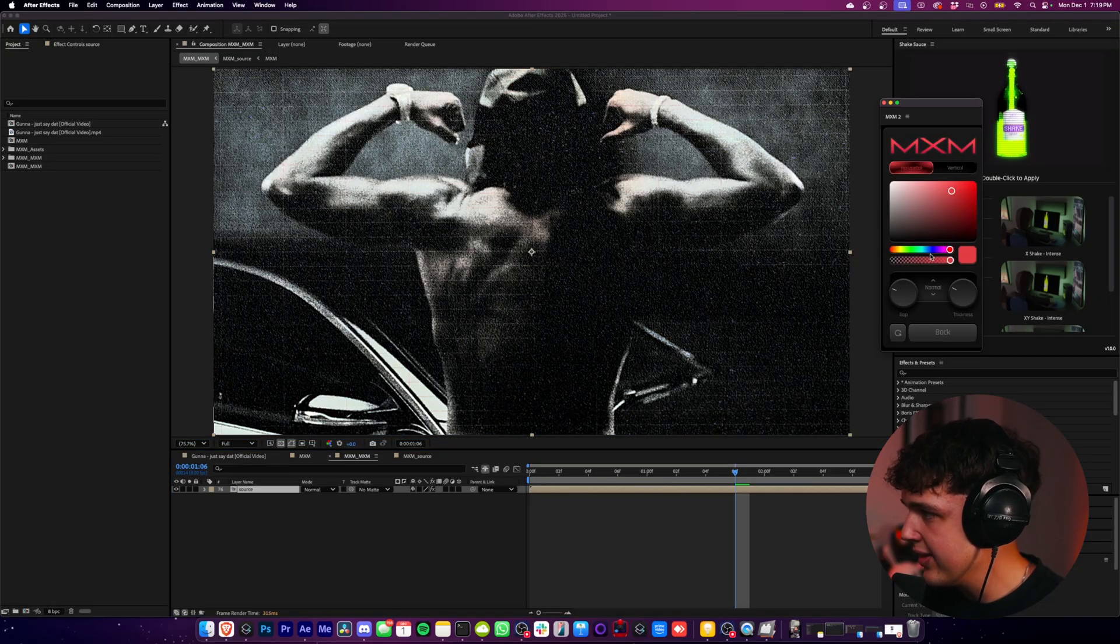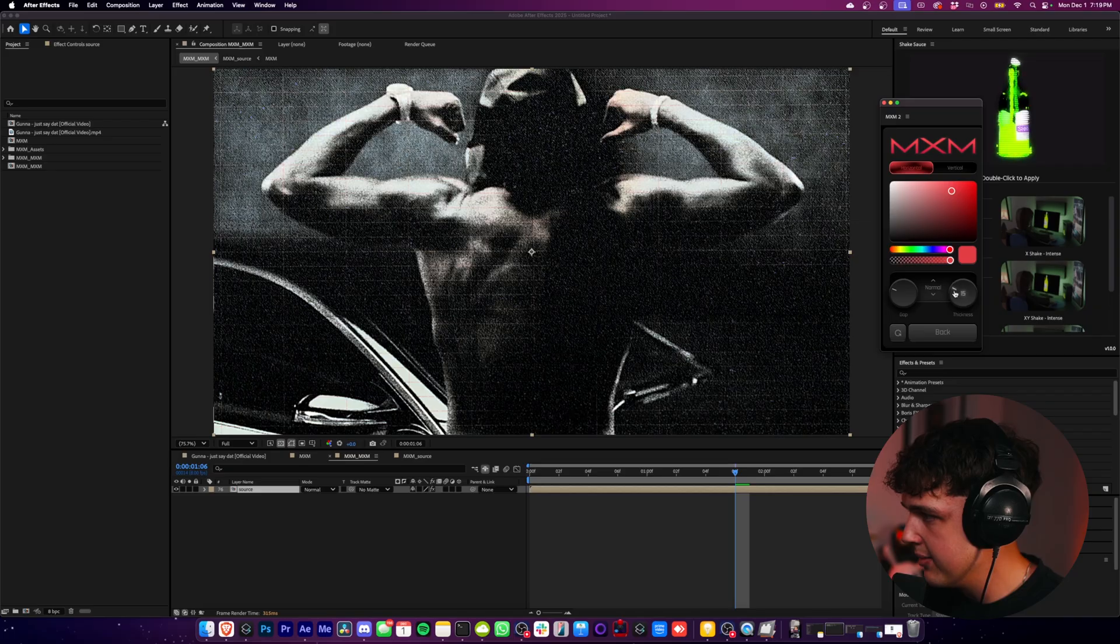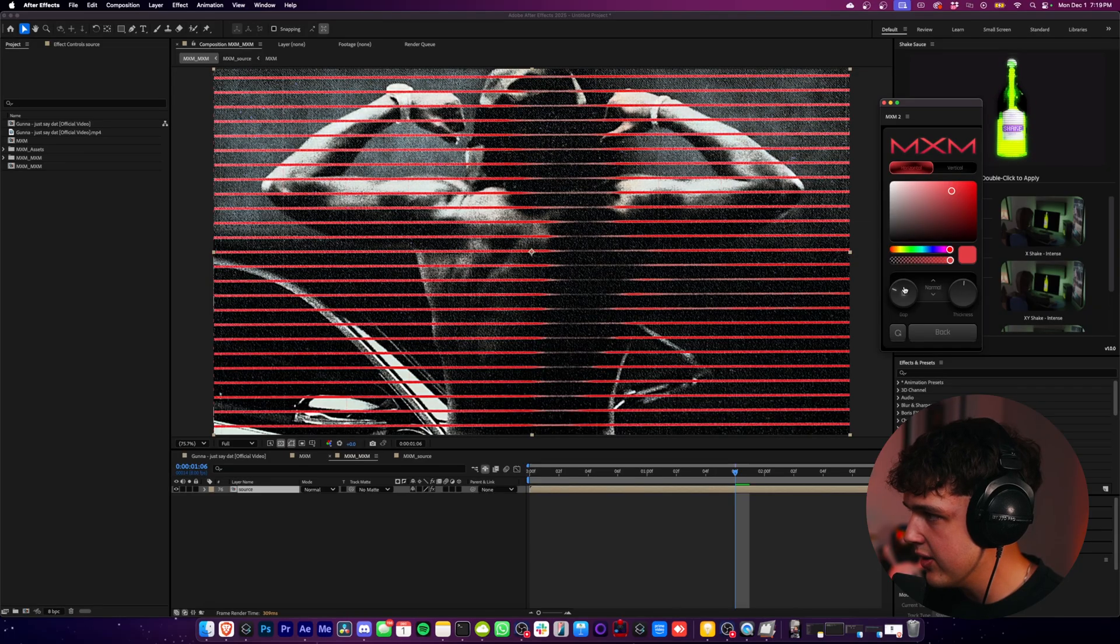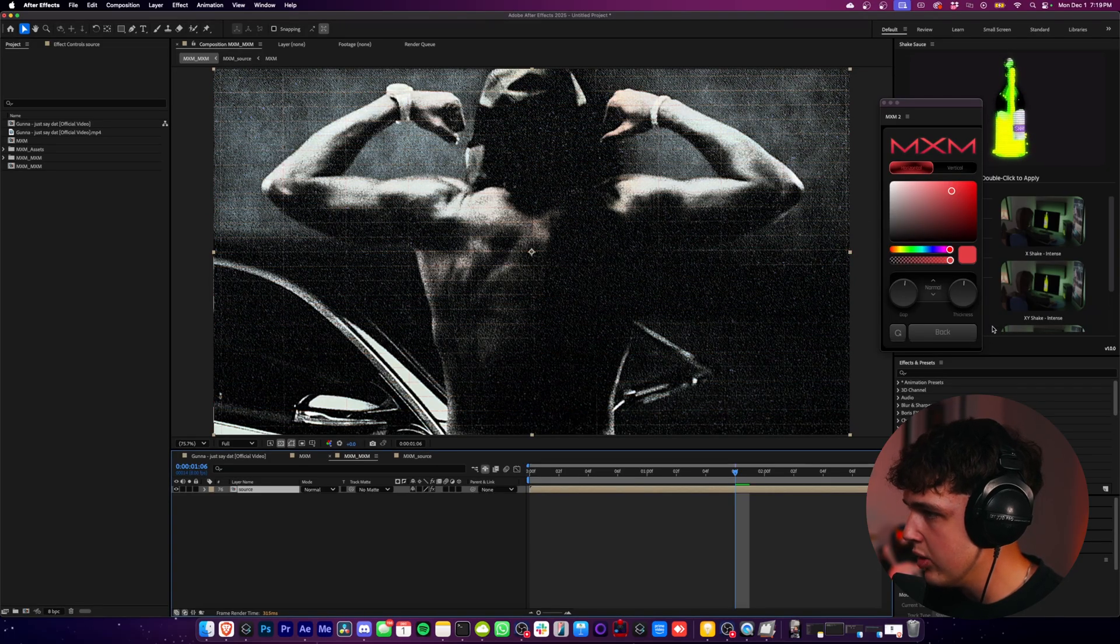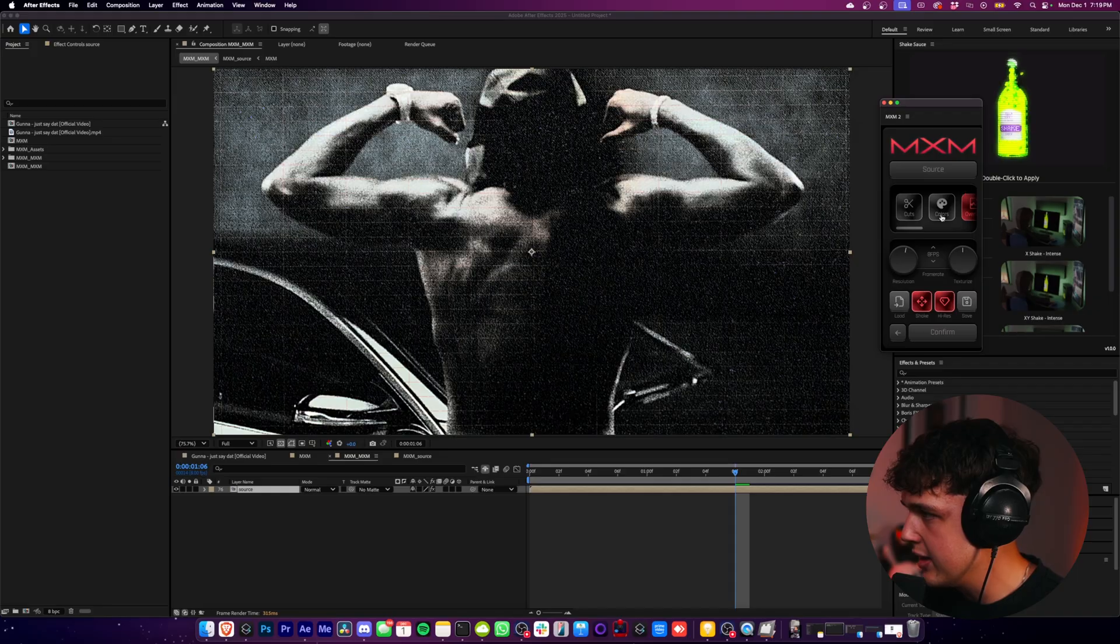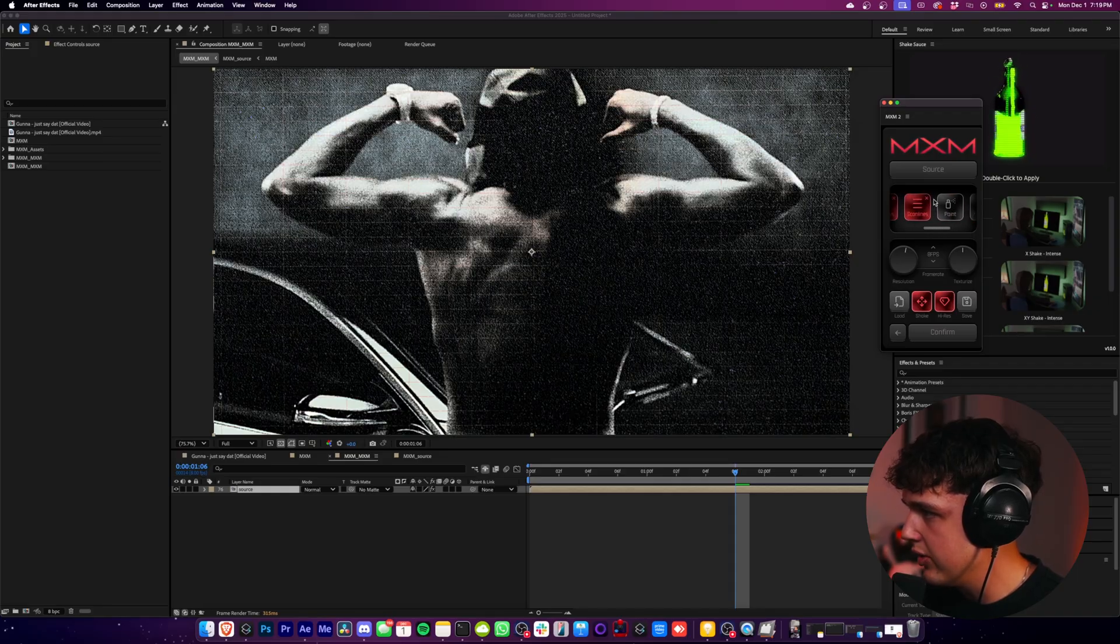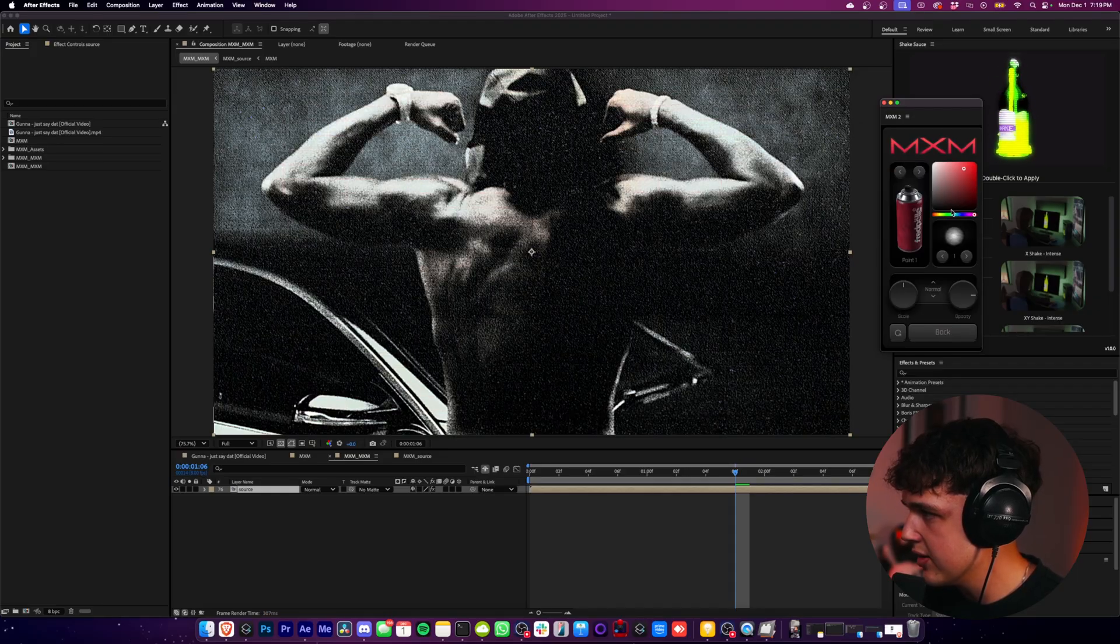We got scan lines. You can go ahead and play with those and turn up the thickness and the gap. I probably won't use these myself. I'm going to go back and turn them off. Or you can scroll. That's really nice.